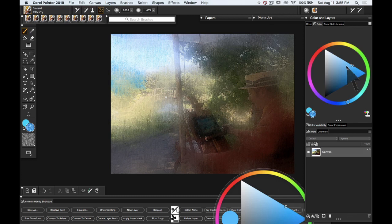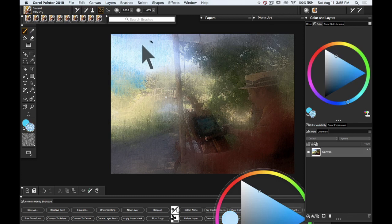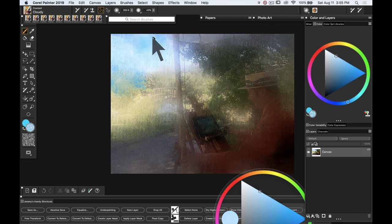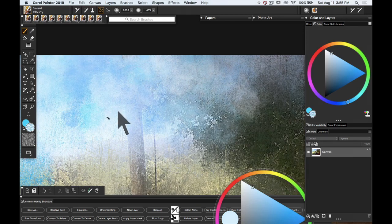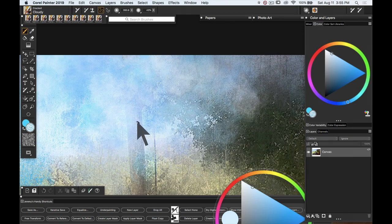The next one is called Cloudy. As the name suggests, we might want to start up in this cloud area up here. You can really get to see that cloudiness. It's got a little bit of color variability built in.